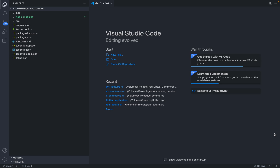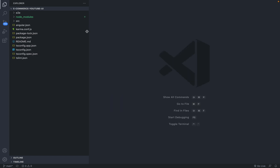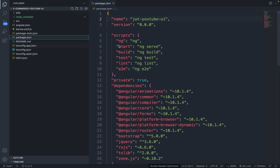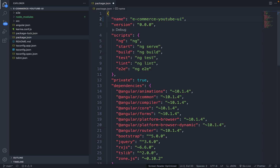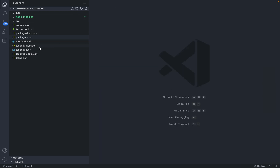Go to the package.json file. On line number two you will see the project name is mentioned. Remove the old name jwt-youtube-ui and paste the new name. Make sure the name you enter exactly matches the folder name you used. Save the package.json file.